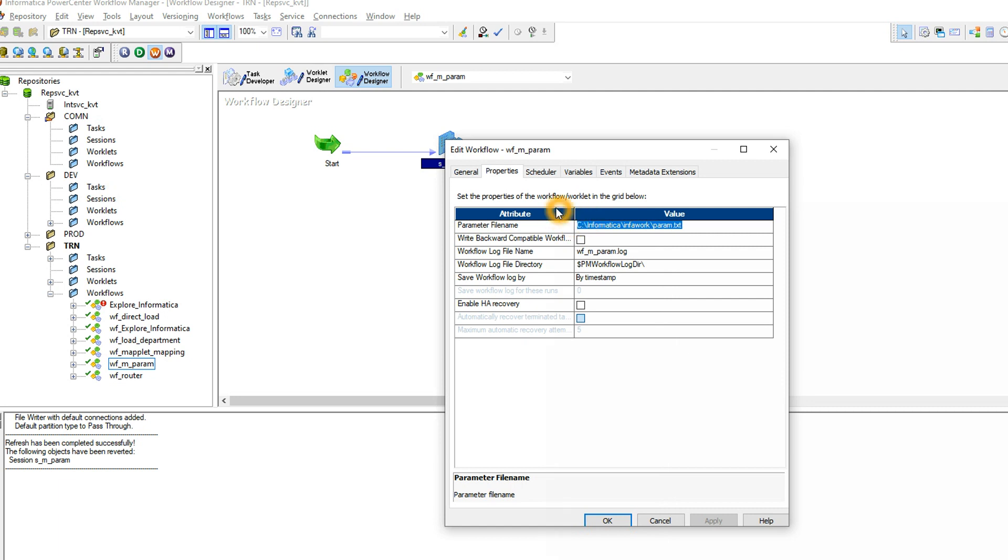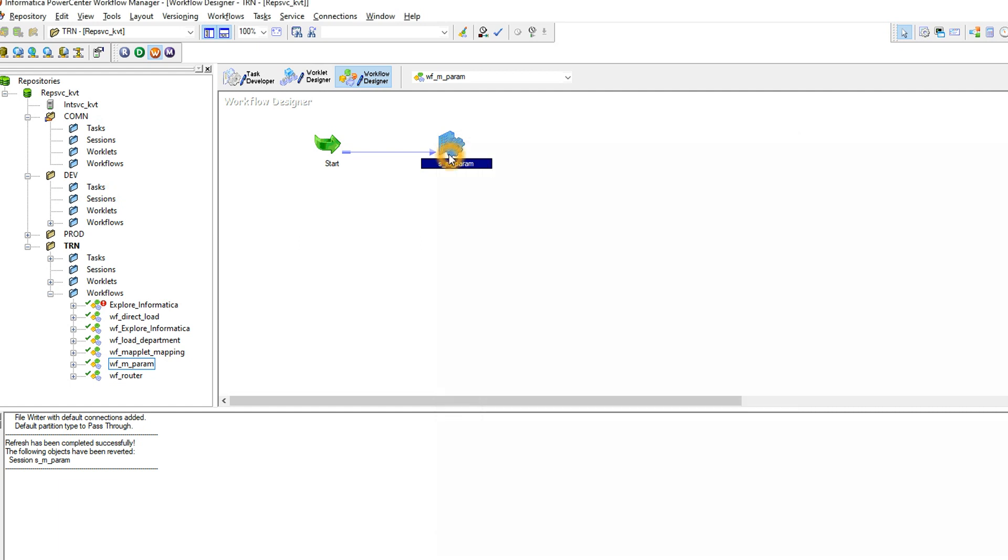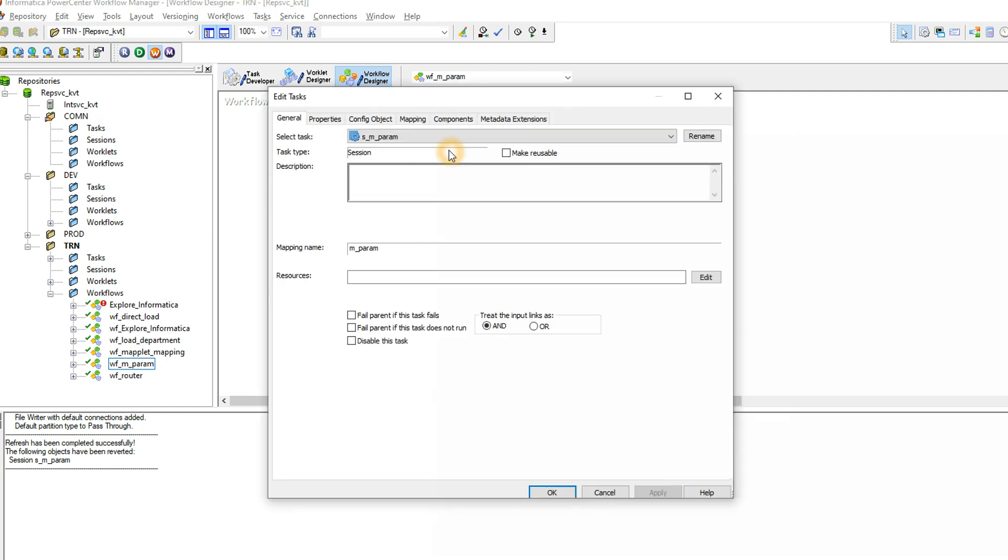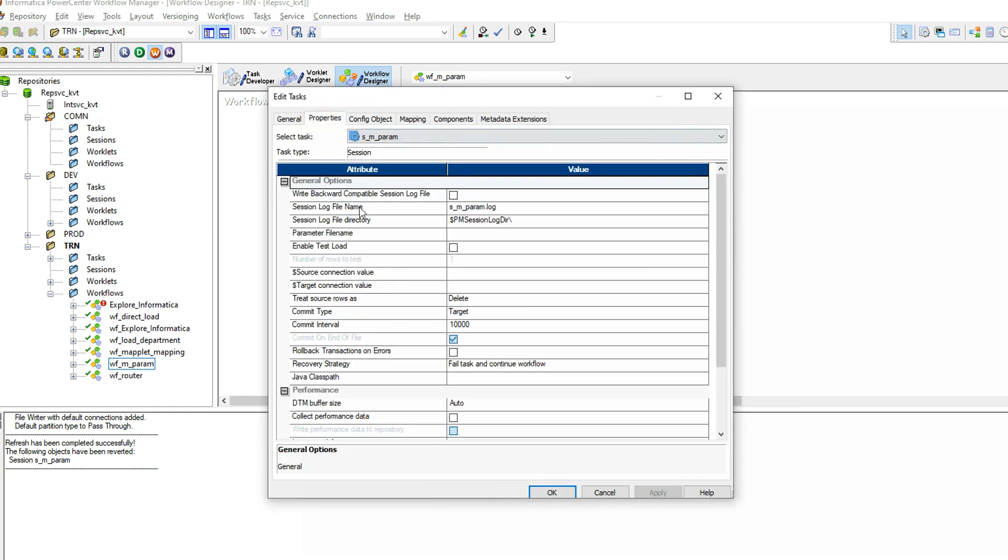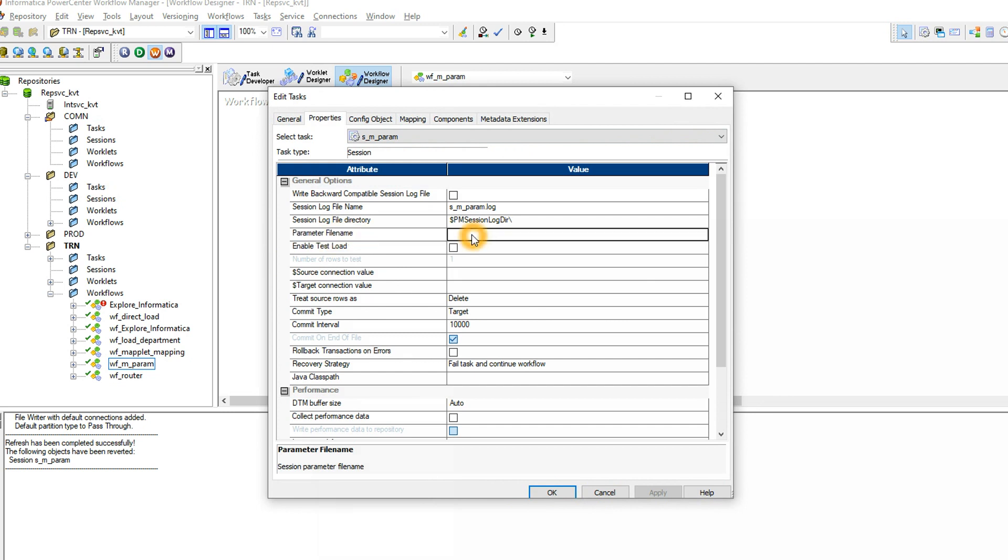So this I defined in the workflow level because I'm using a workflow parameter file. The same thing you can do in the session level as well. If you go to the mapping session task properties here also you can see parameter file name. If you give the parameter file here it will be in the session level. So both ways you can do that.